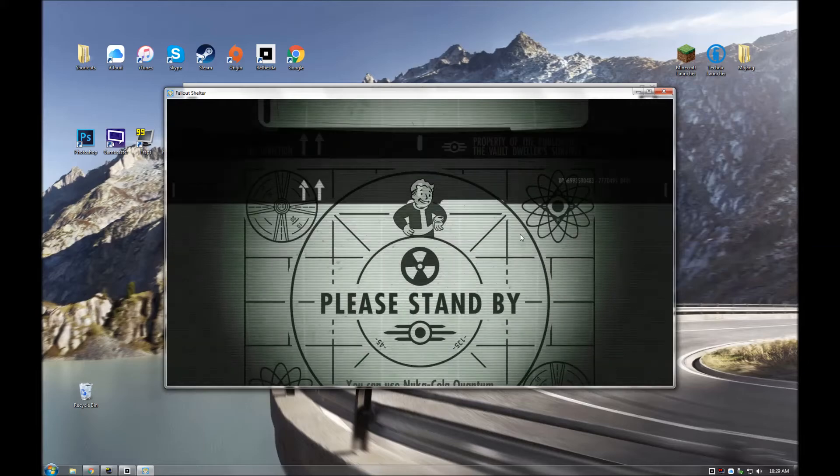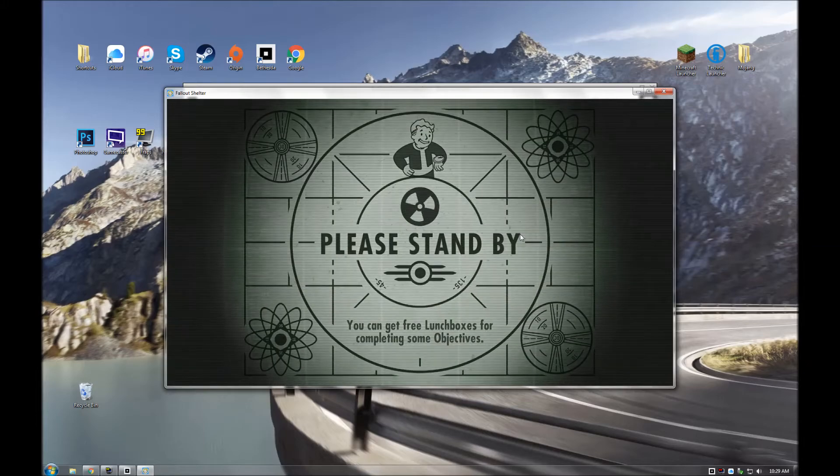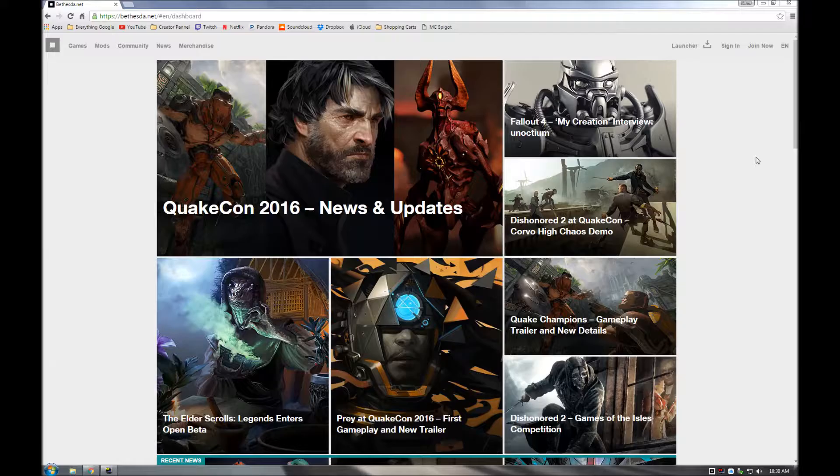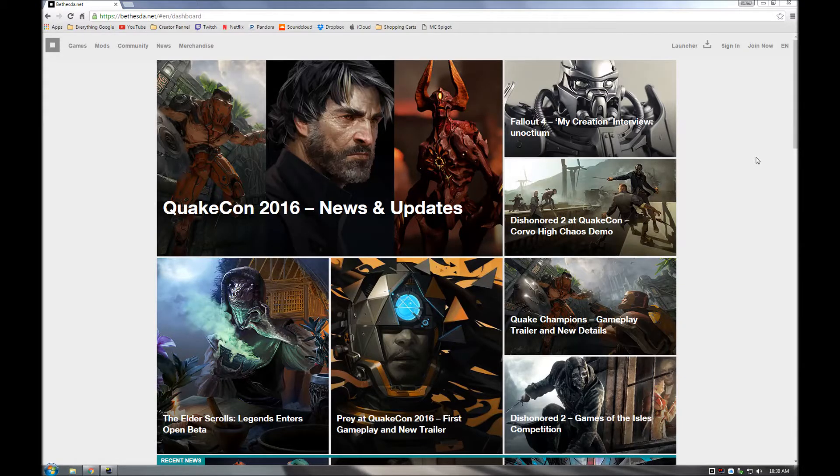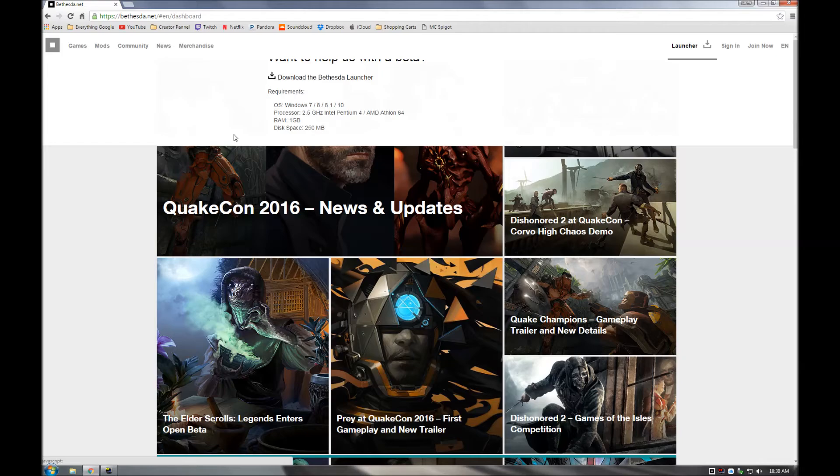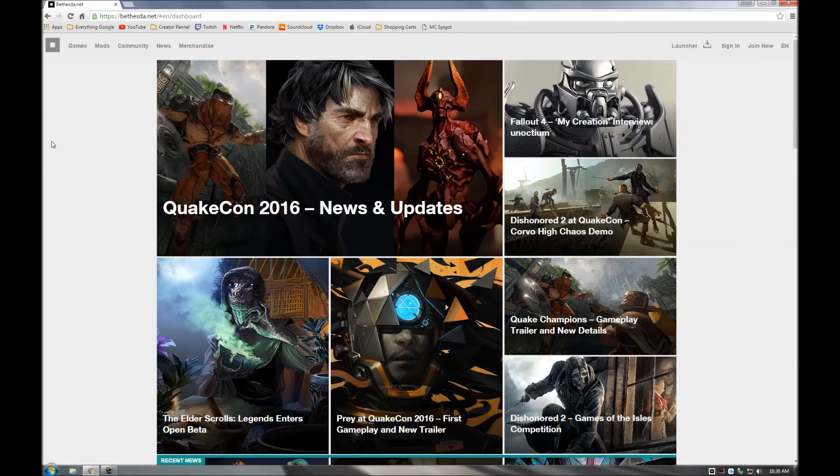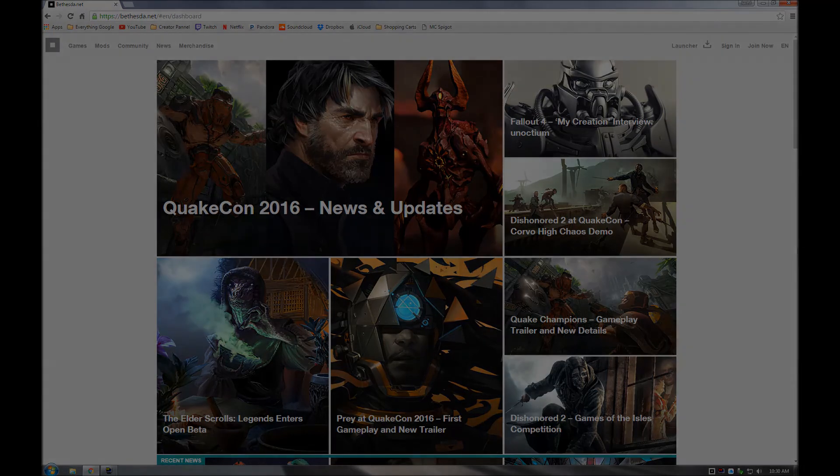And that's it, that's all you gotta know, and there you go, that is how you install the Bethesda launcher, and that's how you get Fallout Shelter.